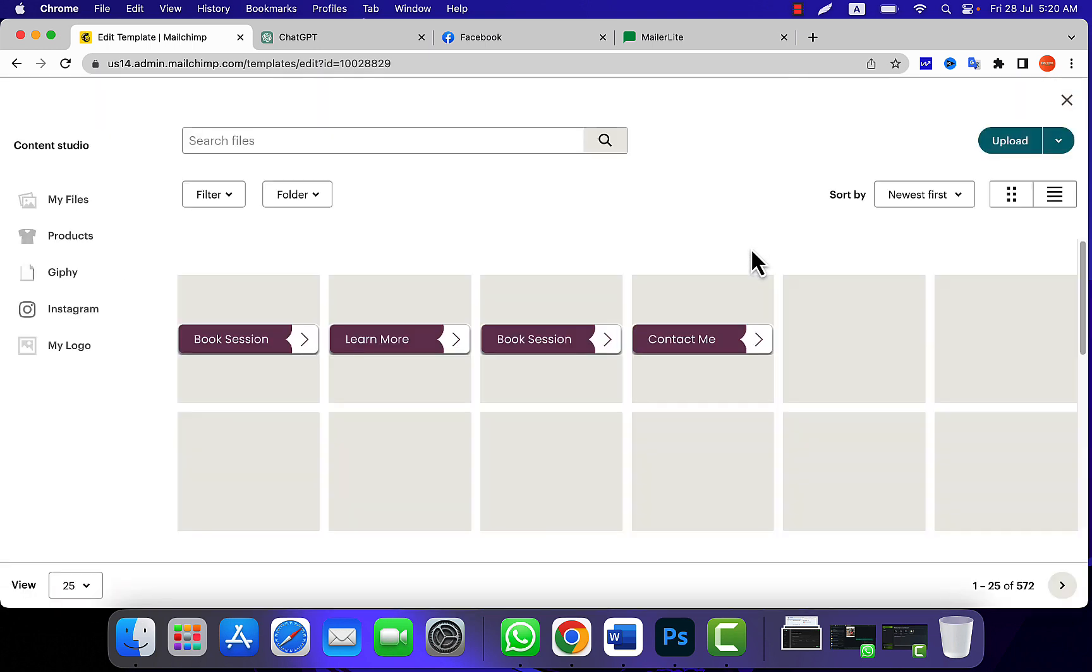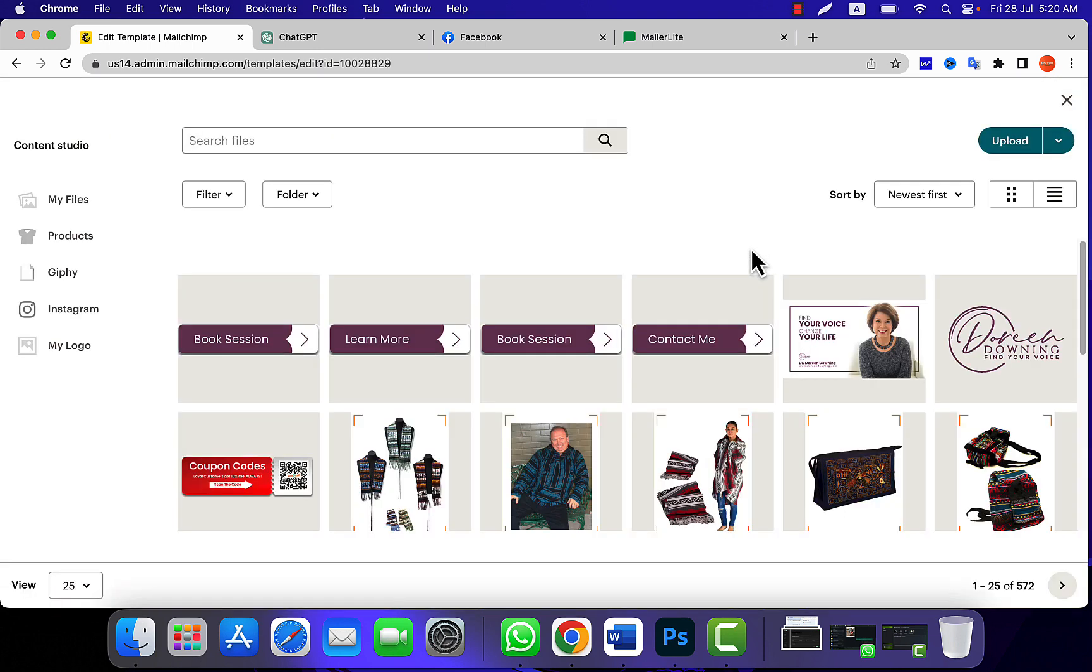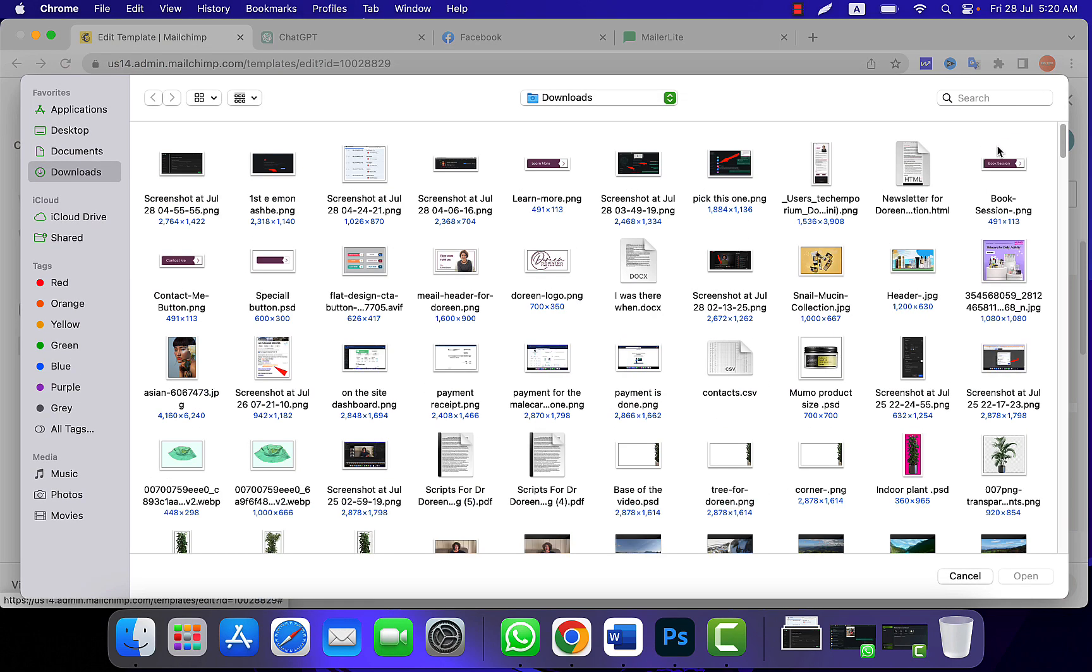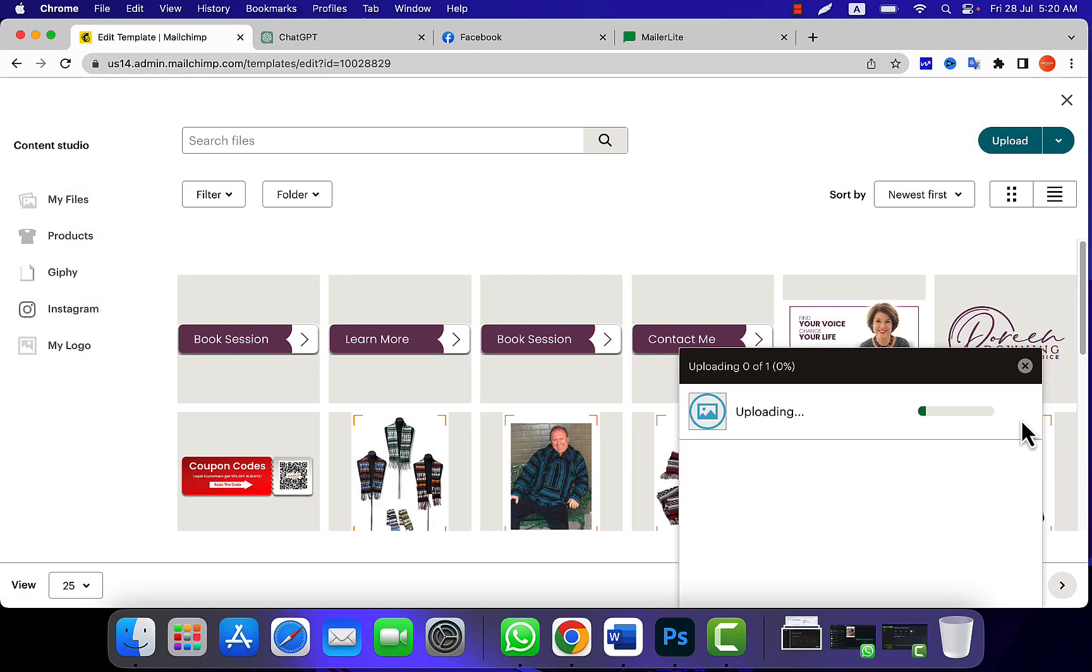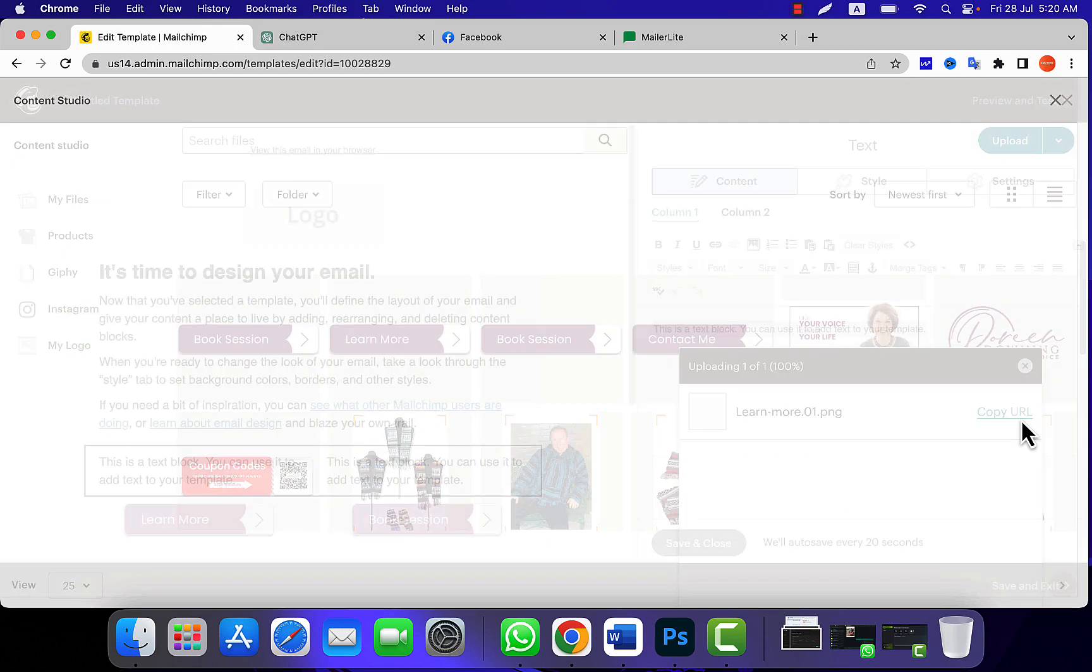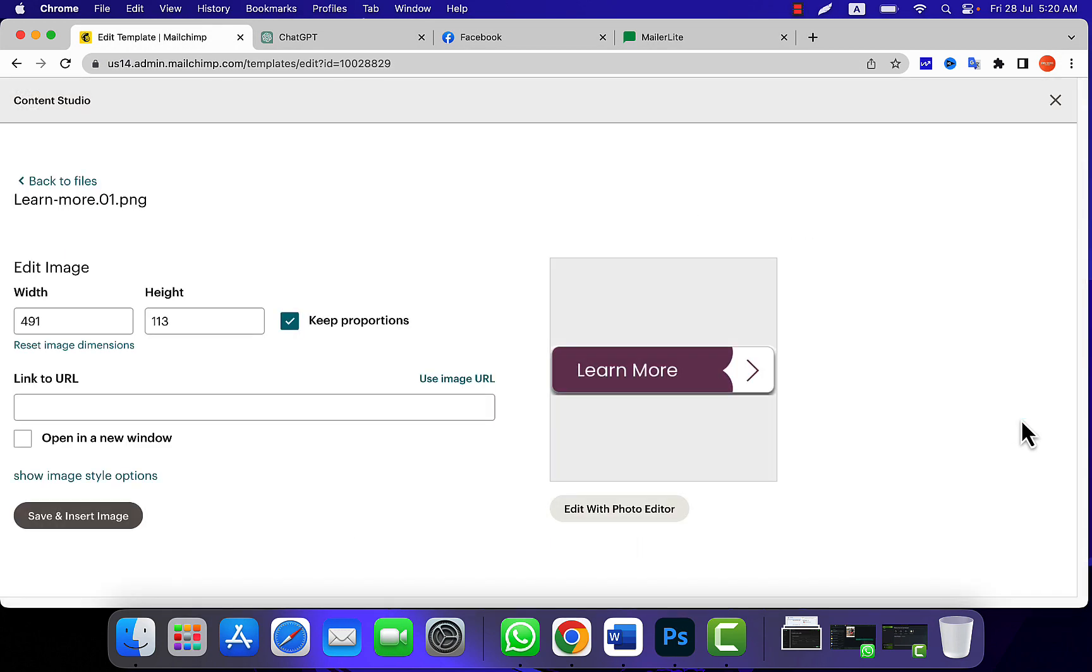I just clicked on it. Already the buttons are saved on my dashboard. If you don't have, you can simply click on upload and find your buttons. Select the button and click on open or upload.